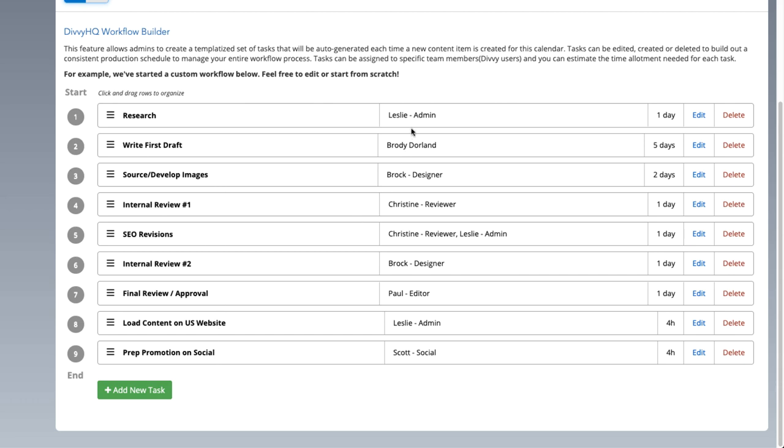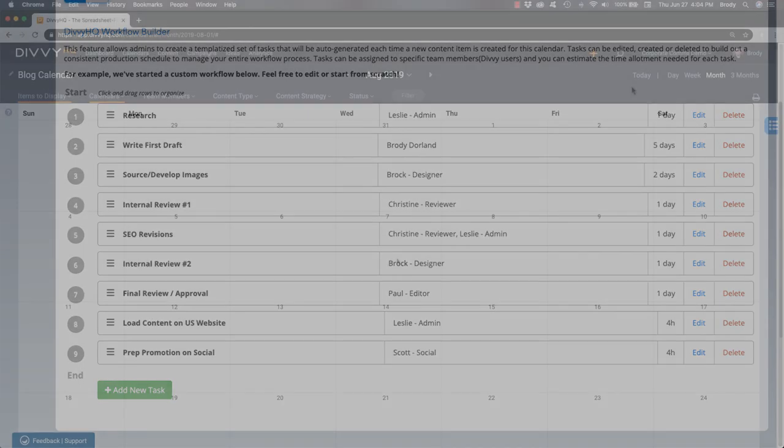Each task has been assigned to one or more team members, and we've determined how much time each step typically takes to complete.